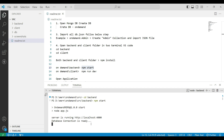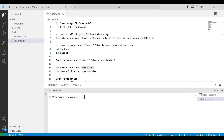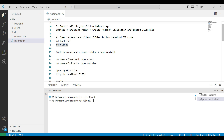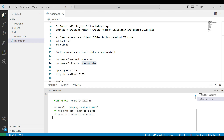Now the backend server is connected. Next, open a new terminal by clicking the plus button. Copy the cd client command and paste it into the new terminal to set the client path. Next, start the client server by copying the npm start command, then copy the URL and paste it into the browser.